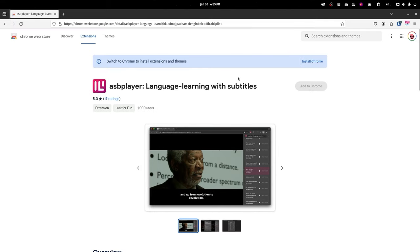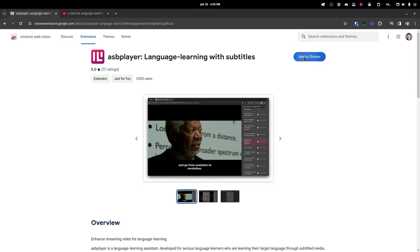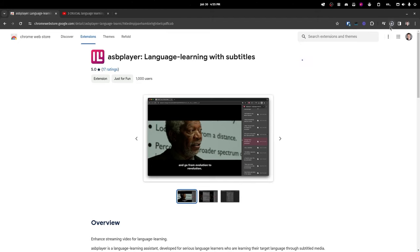If you use a browser like Edge or Brave, or anything like that, this will work, since those are all browsers based on the same technology as Chrome. If you're unsure what browser you have, just click the button and it will tell you pretty quickly whether or not you can install it.